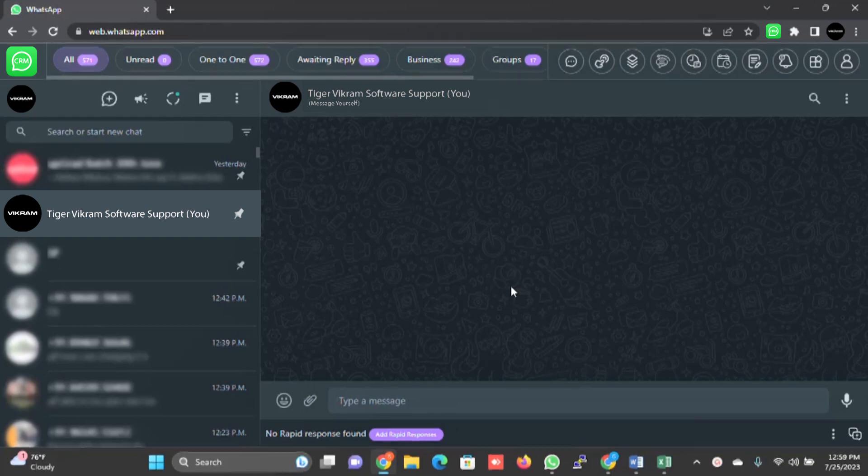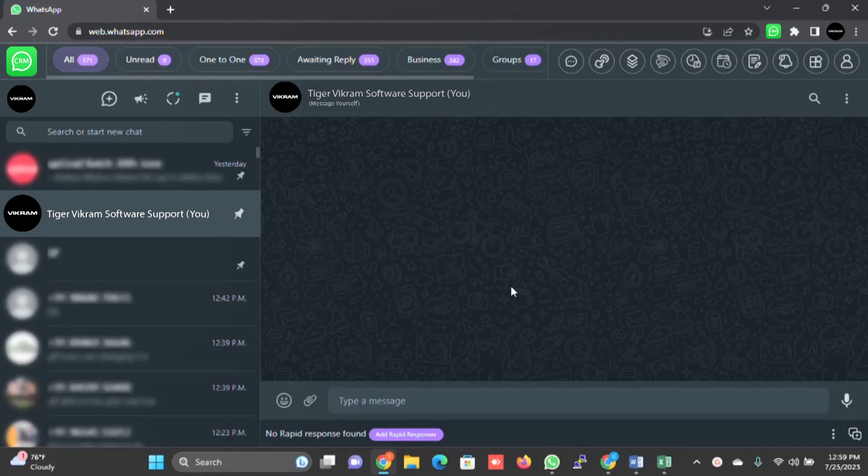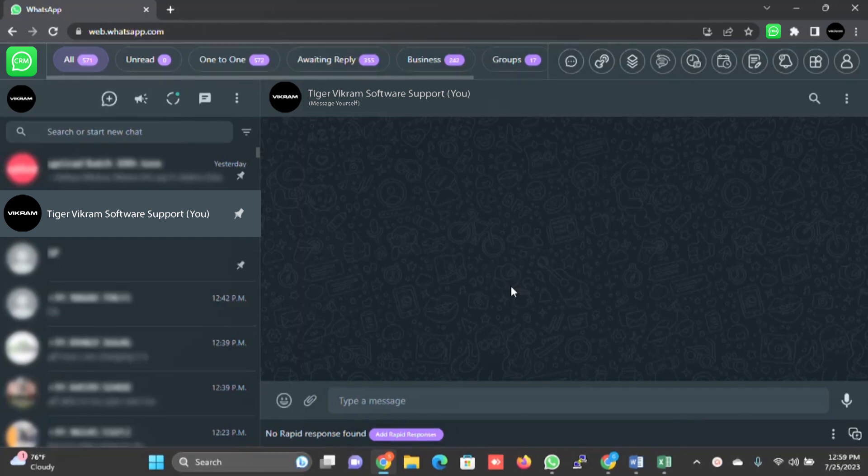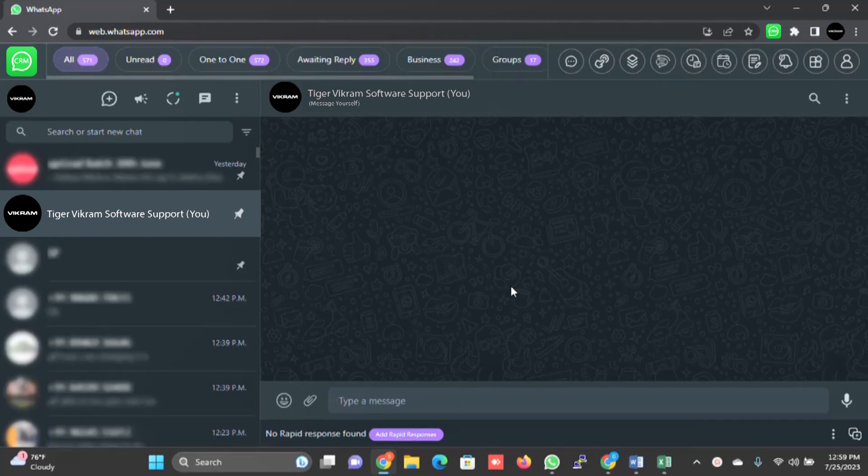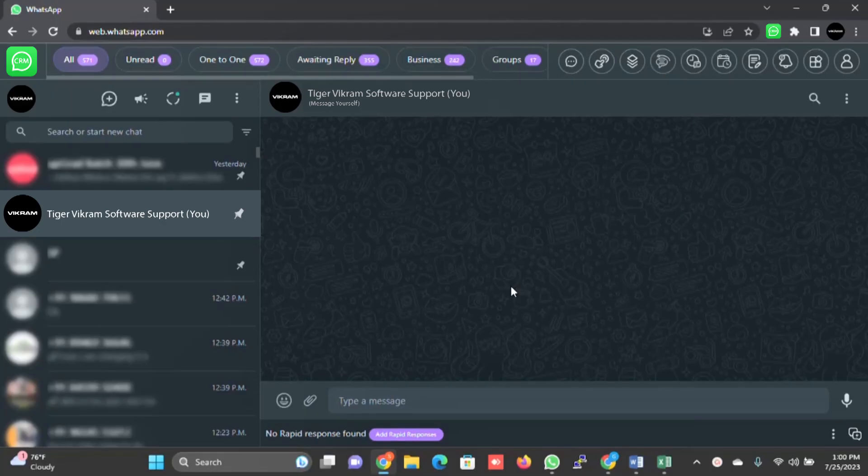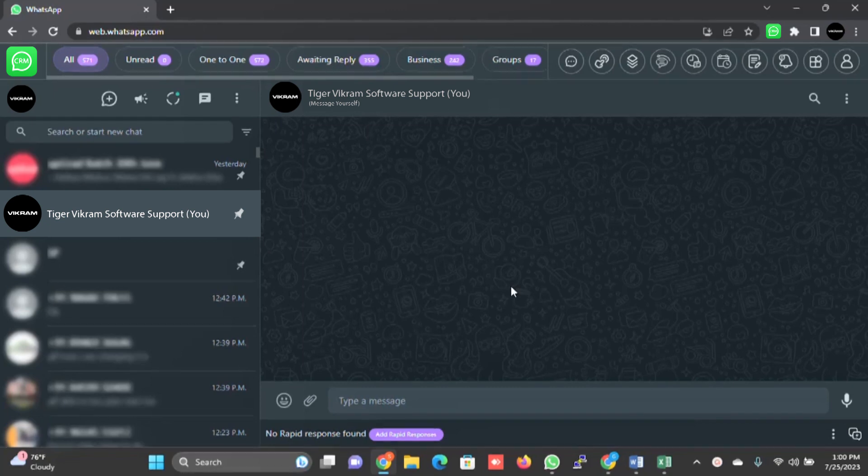WebBuzz WhatsApp CRM represents a transformative fusion of instant messaging and CRM systems, revolutionizing the way businesses manage customer relationships. Through real-time engagement, personalized communication and seamless integration with any third-party application, businesses can create exceptional customer experiences, driving customer loyalty and business growth. As technology continues to evolve, WhatsApp CRM is poised to remain a critical component of modern customer-centric strategies, helping businesses thrive in a competitive landscape. Embrace WhatsApp CRM today and witness the power of instant communication transforming your customer relationships.